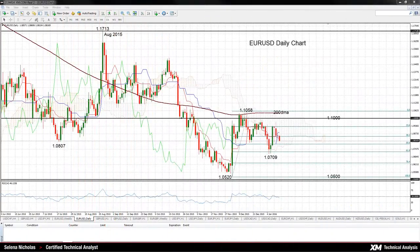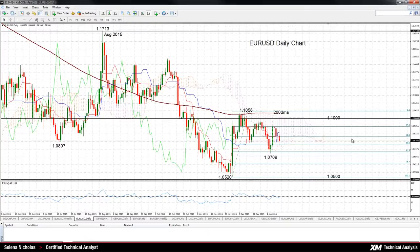Hello, welcome to today's technical analysis for January 13th 2016. I'm Celina Nicholas, technical analyst at XM.com. Today we'll look at the euro versus US dollar on the daily chart. EURUSD has seen some more downside pressure this week, bringing the pair back to the lower end of the 1.08 handle.